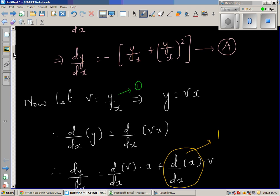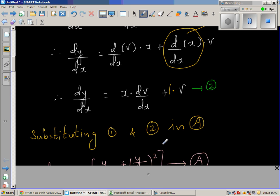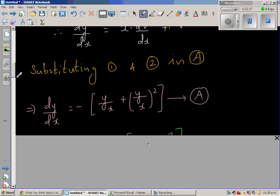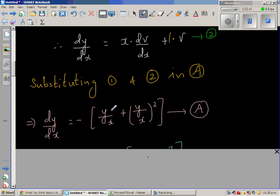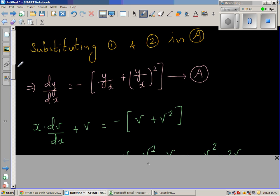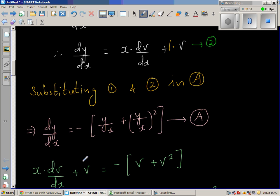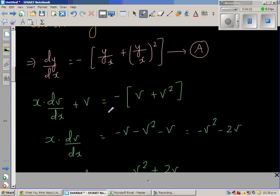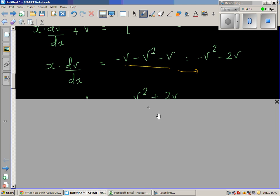We have two substitutions: substitution one is v = y/x, and substitution two is dy/dx = x dv/dx + v. Substituting both into equation A — which is dy/dx = minus(y/x + (y/x)²) — we get x dv/dx plus v equals minus v minus v squared. Moving v to the other side simplifies to x dv/dx equals minus v squared minus 2v.